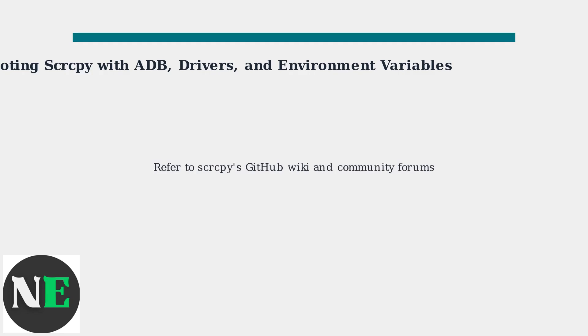Remember to refer to Scrcpy's GitHub Wiki and Community Forums for up-to-date troubleshooting guides.